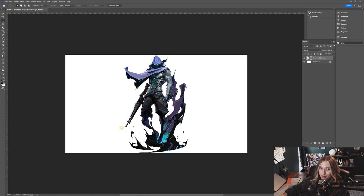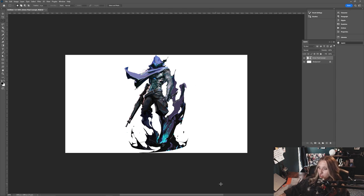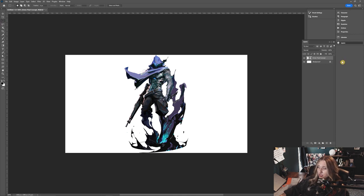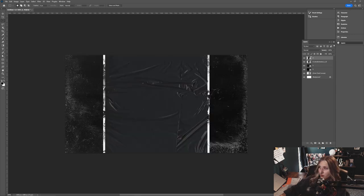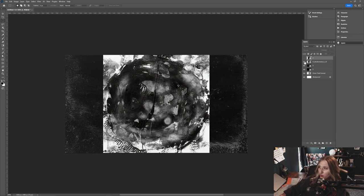Here we are in Photoshop. I decided to go with Omen for this style frame — he's one of my all-time favorite characters. I threw in his concept art here. Usually what I do from here, I just throw in some random texture assets. I don't really have a set plan. I'm just going to throw in some textures real quick. Just threw in some random ones because I don't really know what I'm going to use yet — probably won't use all of them, but we'll see.